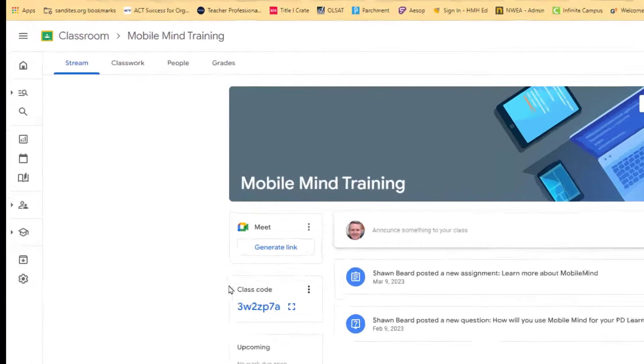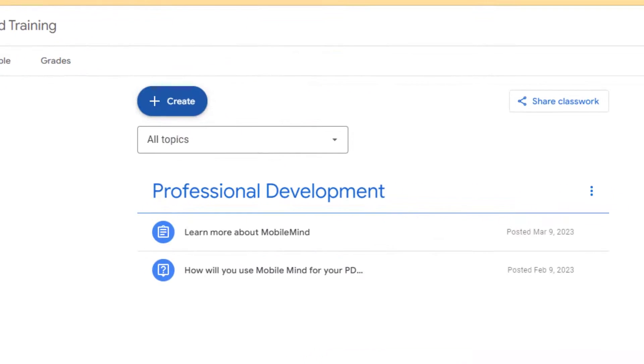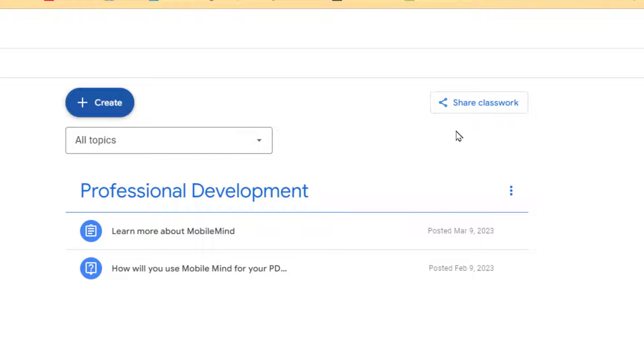To get started on this option, go to any classroom in your Google Classroom dashboard and then click on the Classwork menu. When you're there, you're going to notice a new button has arrived.